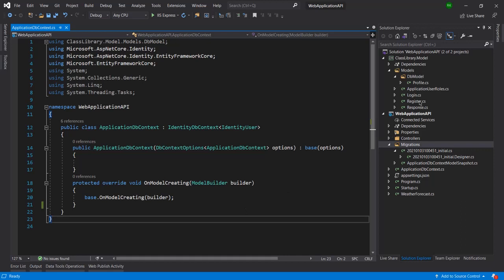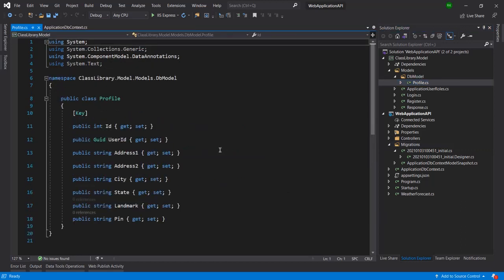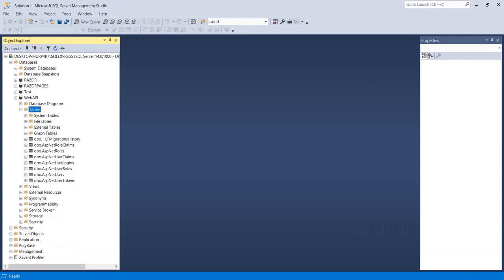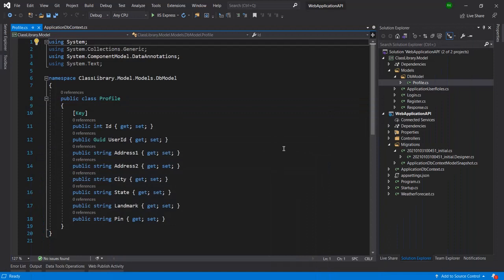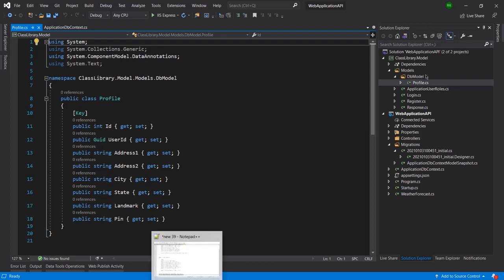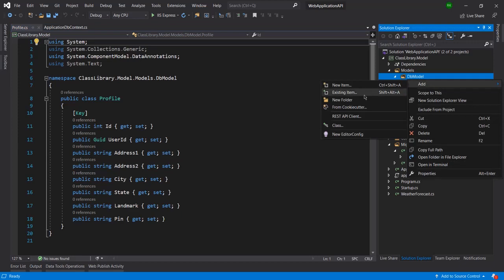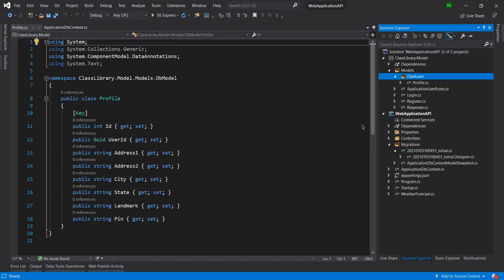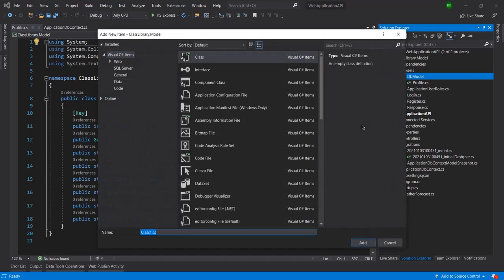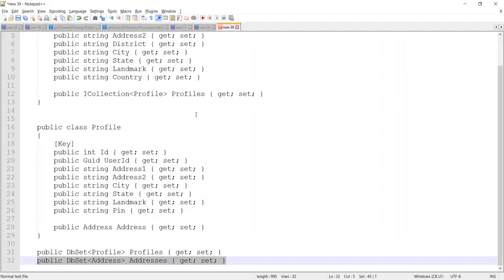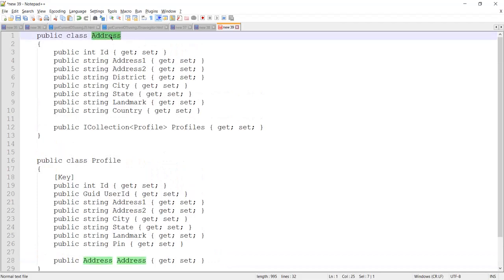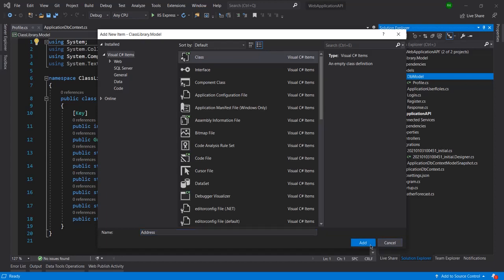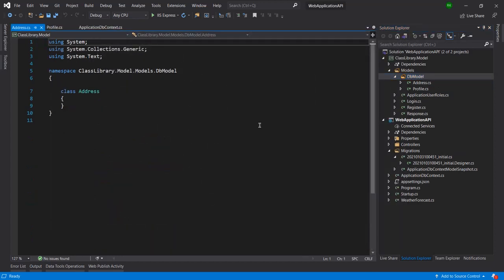In the last video we had done like creating the profile table. Now I have deleted the profile table and we will again create this table by adding the foreign key. To add the foreign key, first let me add one database model. I'm going to create one class and I will name it as 'Address'. I have written the code already so that we can make the process quick.